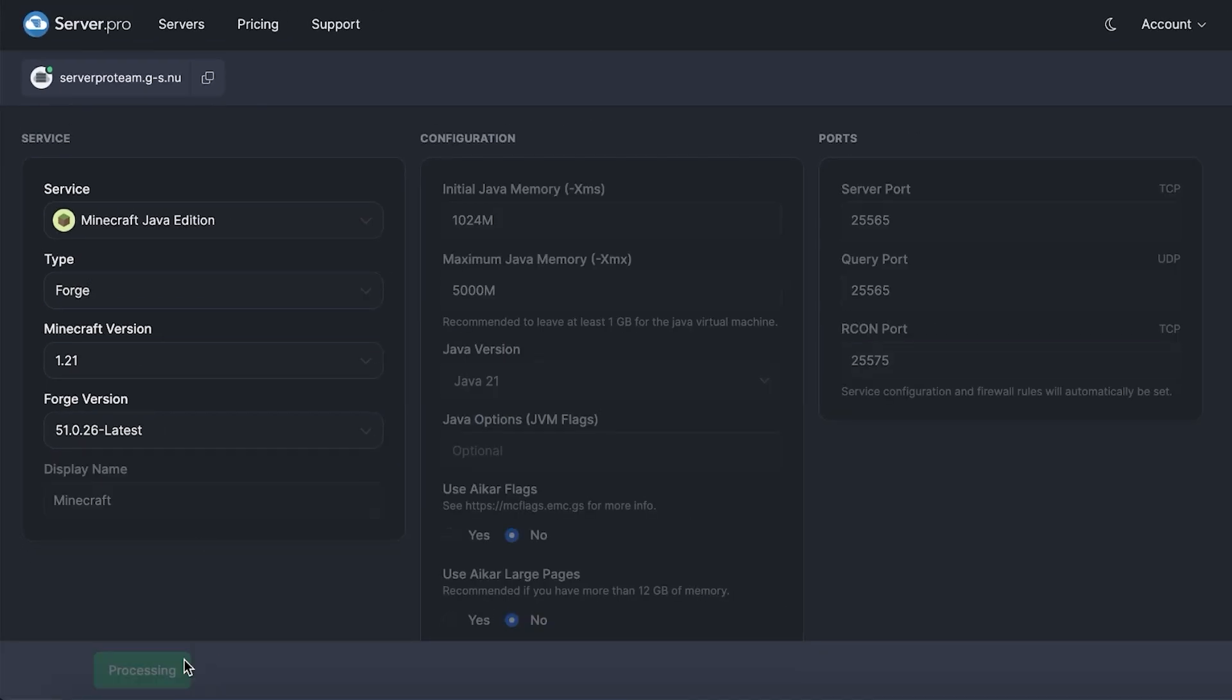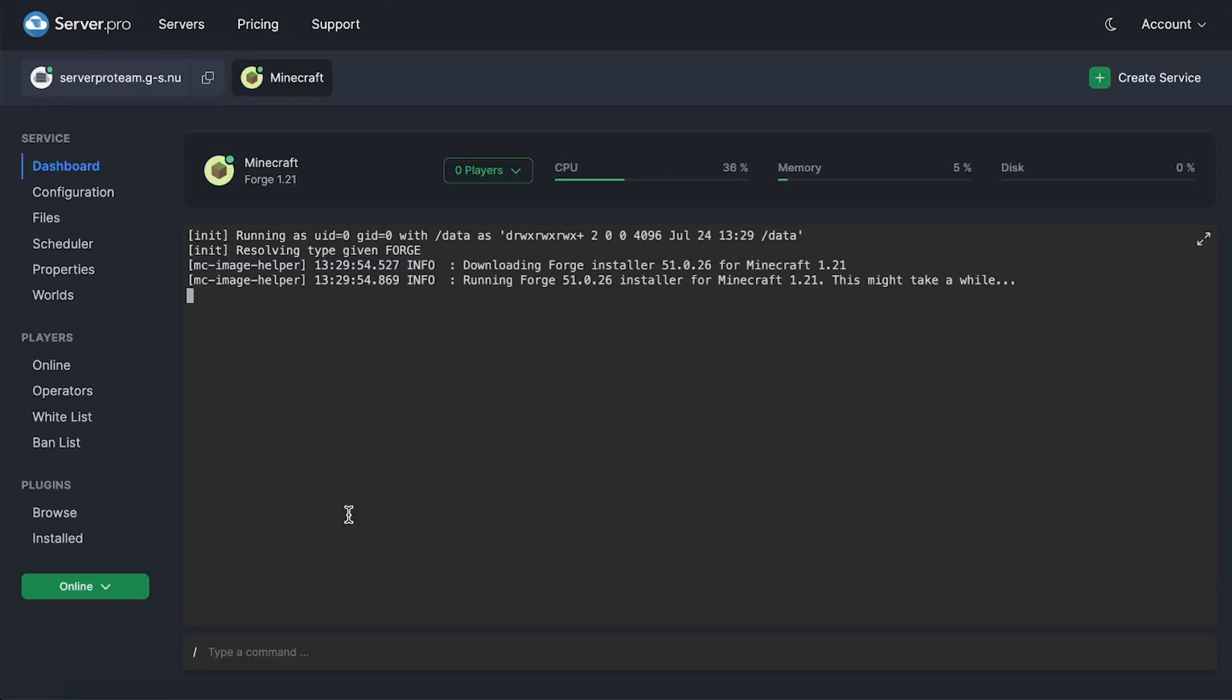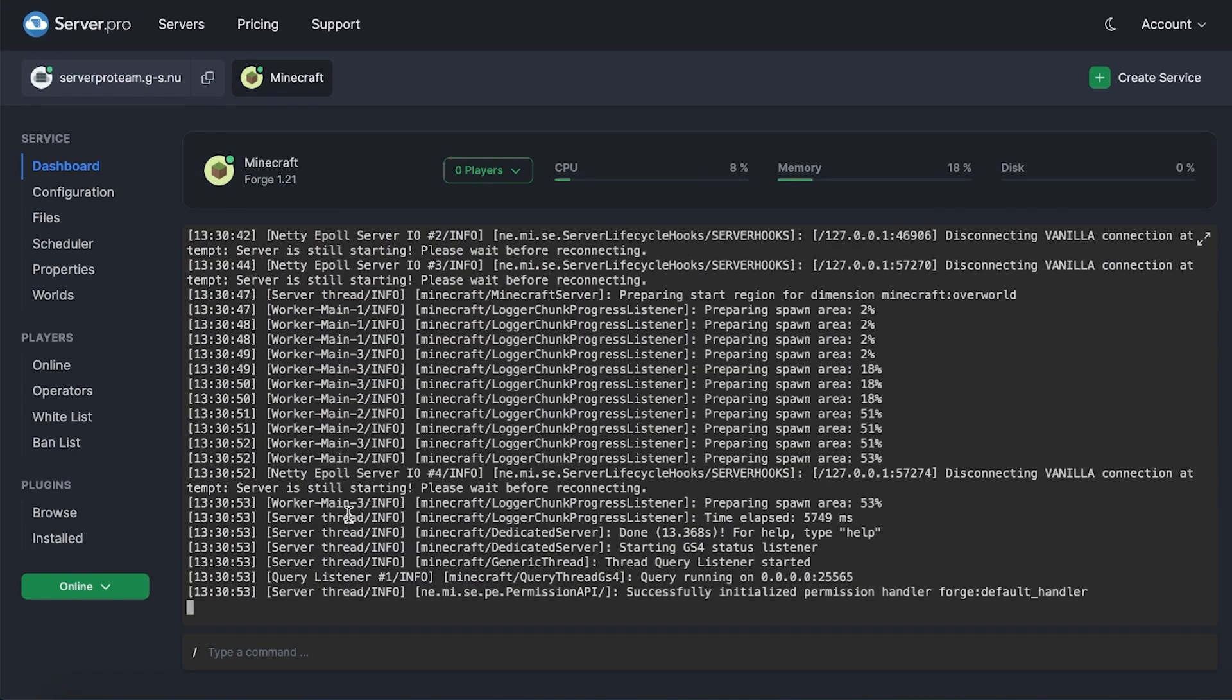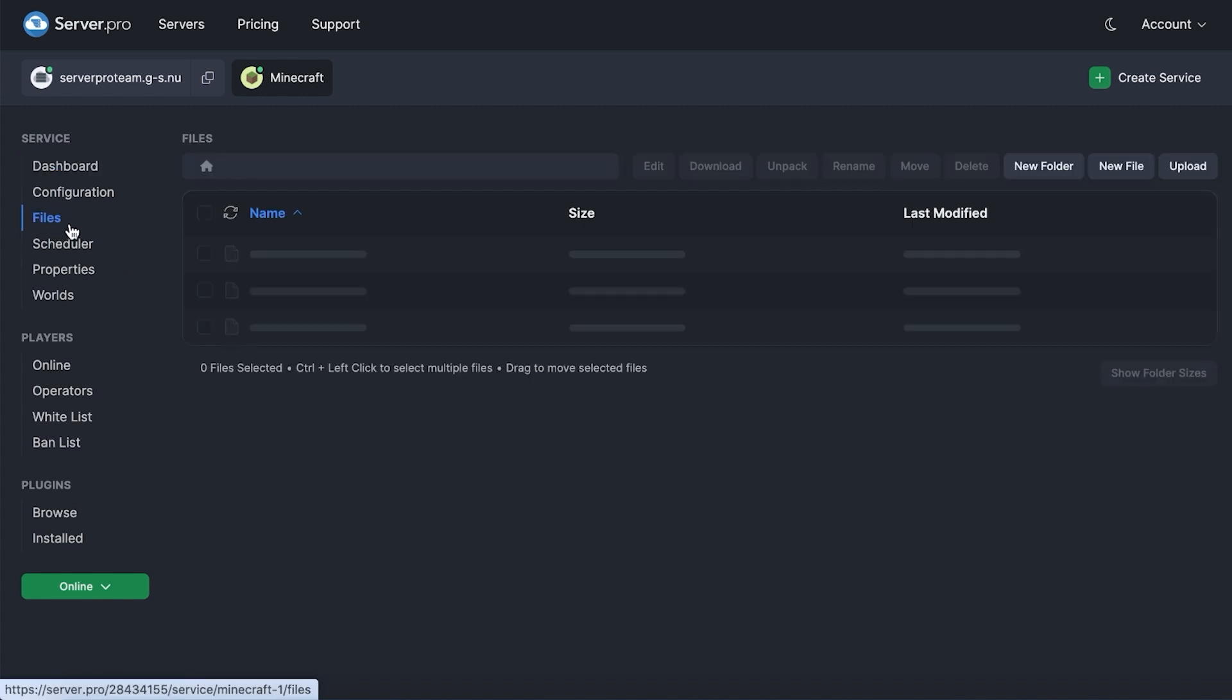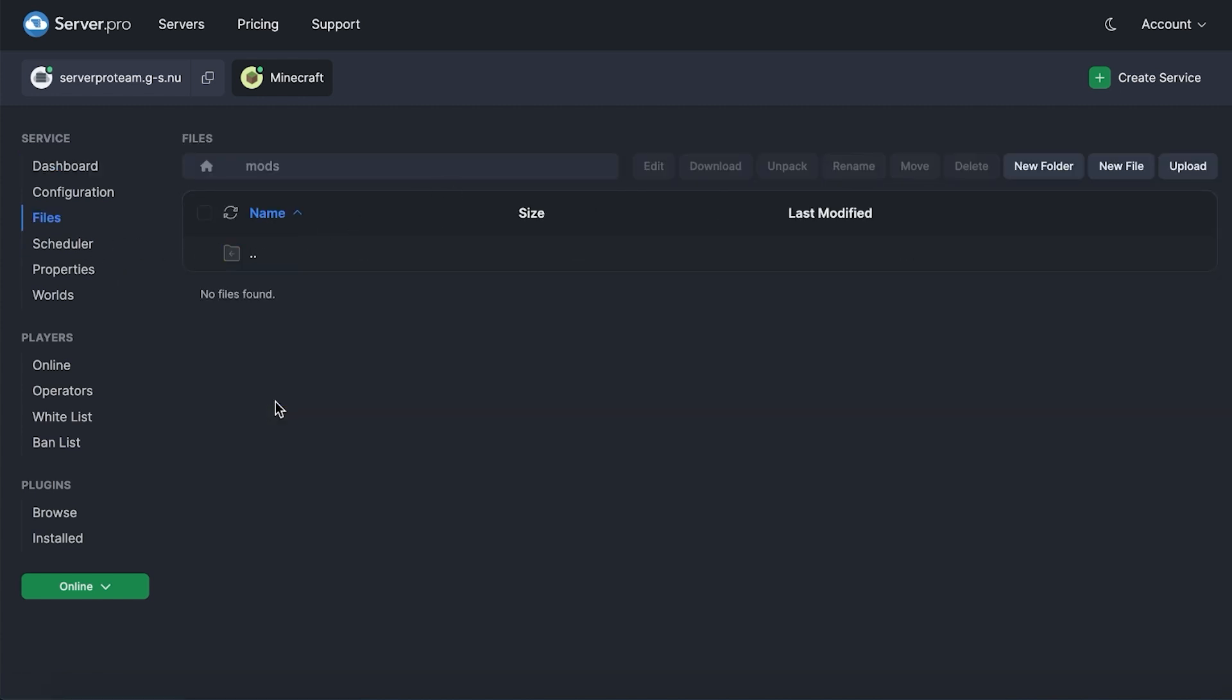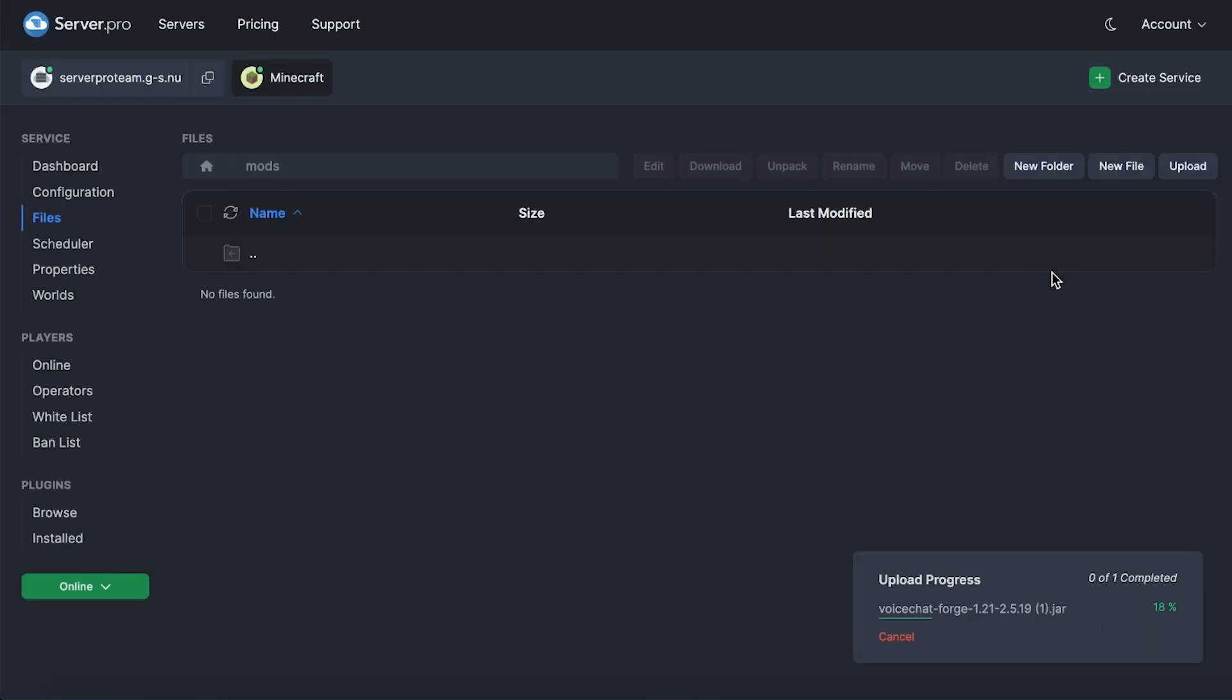If you're editing an existing service, make sure to save and restart for the changes to take effect. To check to see if the creation or restart of the service has been completed, head to the dashboard of your service. You should be able to see a message saying Done after a while. Once that's done, make sure to head into the Files section. Open up the mods folder and then drag in the Simple Voice Chat mod we downloaded here earlier as well.